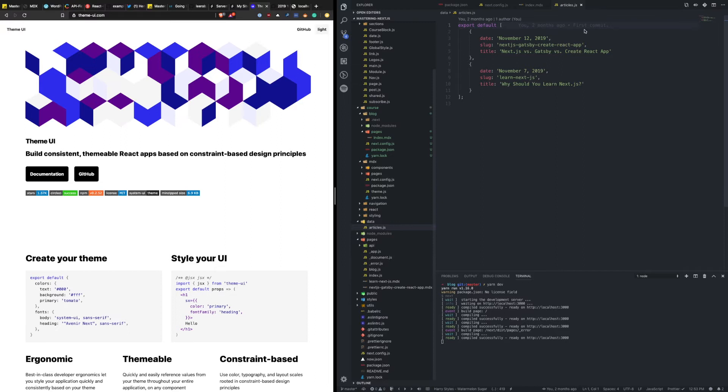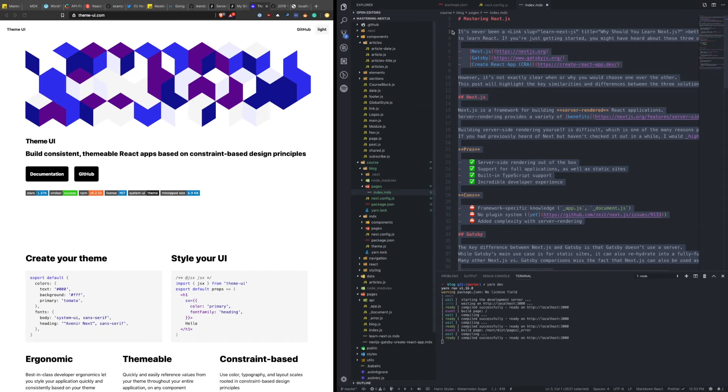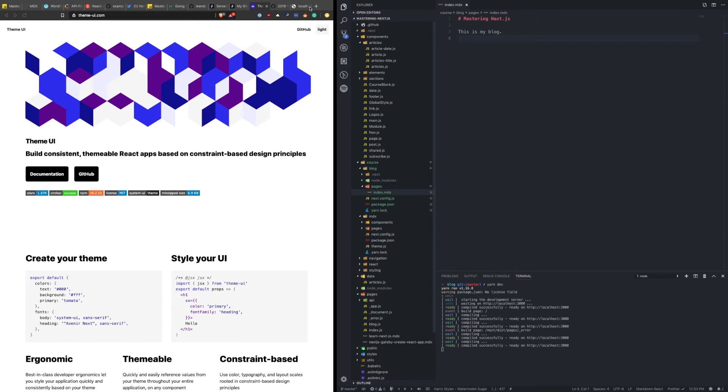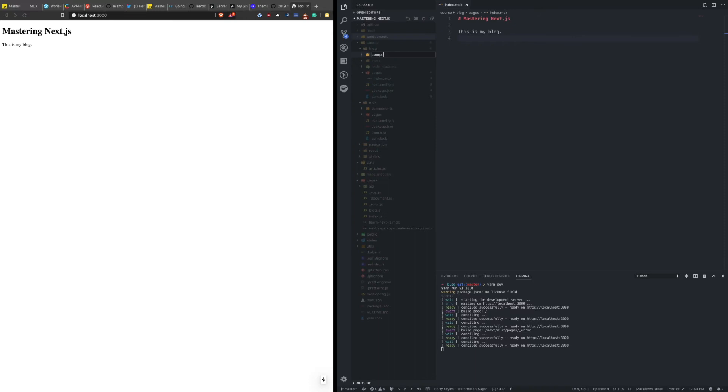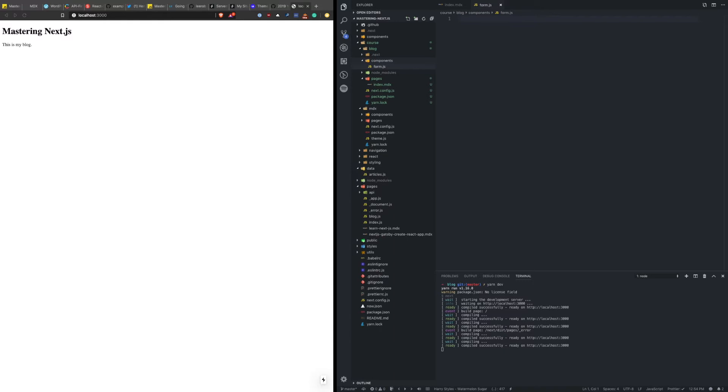let's go back to the article we created. We'll get rid of all of this stuff and just say, this is my blog. Save this. Go back to local hosts and see that renders here. OK, so now we want to make a new component for our form. So let's make a new folder inside of here, components. And let's make form.js. Now this is going to contain the form and we're going to inject this as a React component into our MDX.